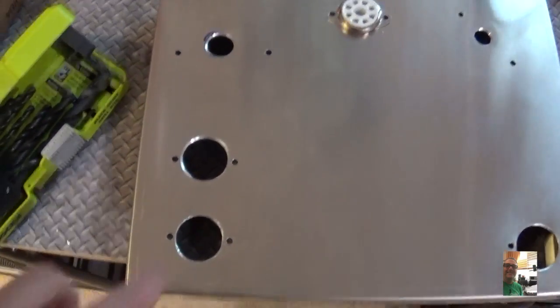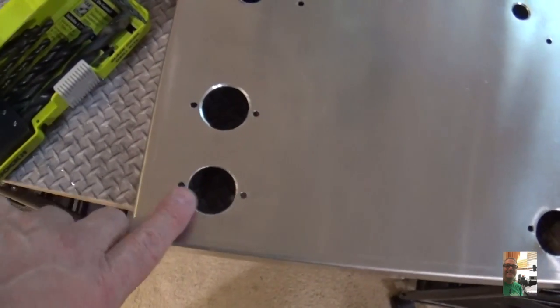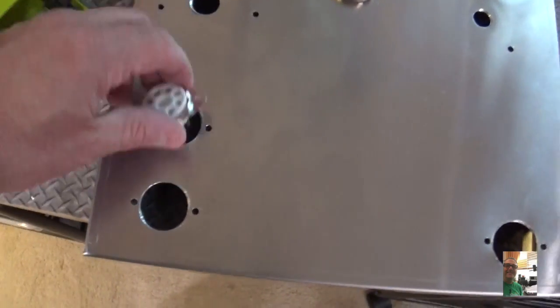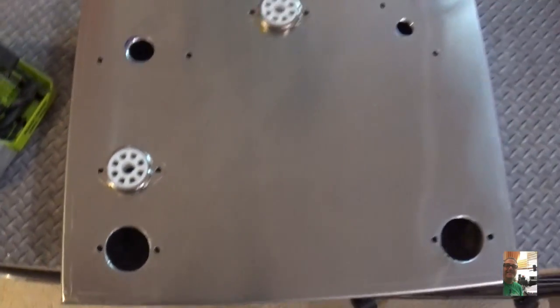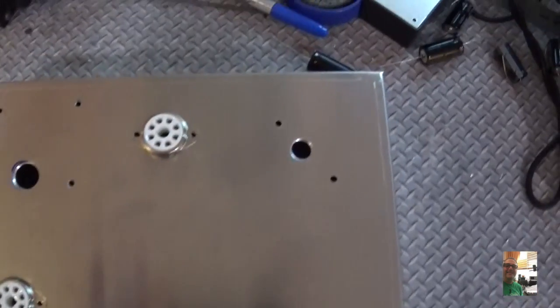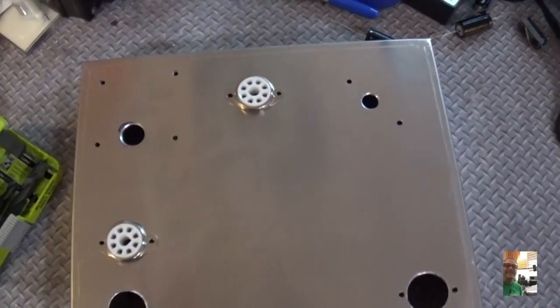And here you'll see that all the holes are drilled for the tube sockets. So now we're going to start mounting stuff. So, let me do that. And I'll be back.